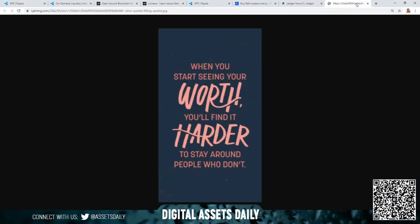Finish it off with a final thought: when you start seeing your worth, you'll find it harder to stay around people who don't. Alright guys, much love to all of you and we'll catch you in the next video.